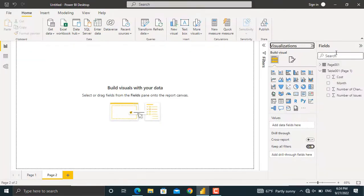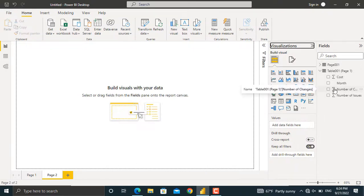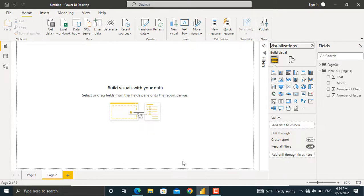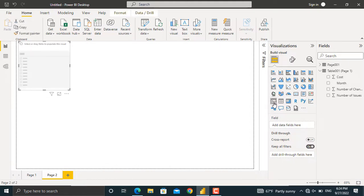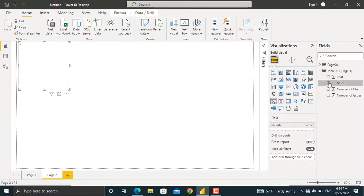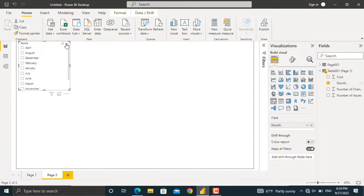On the right here, under the fields, I will have my table. First of all, I'll insert a slicer in order to filter out the necessary data. For this purpose, I'll click the slicer in here. I will select Names of the months for the slicer. From here, I'll change it to a drop-down list.